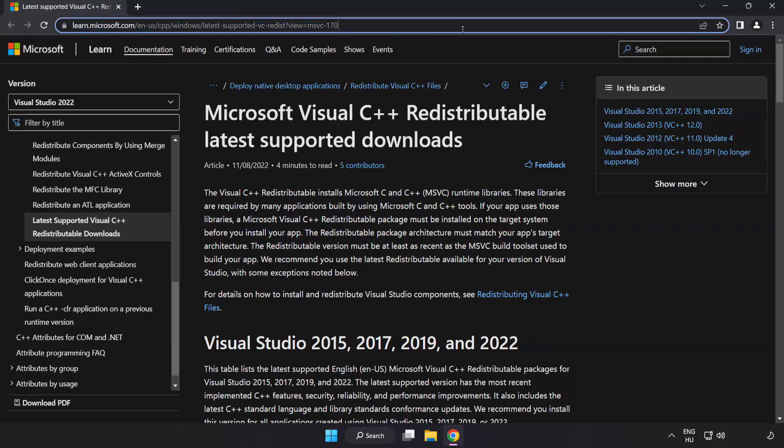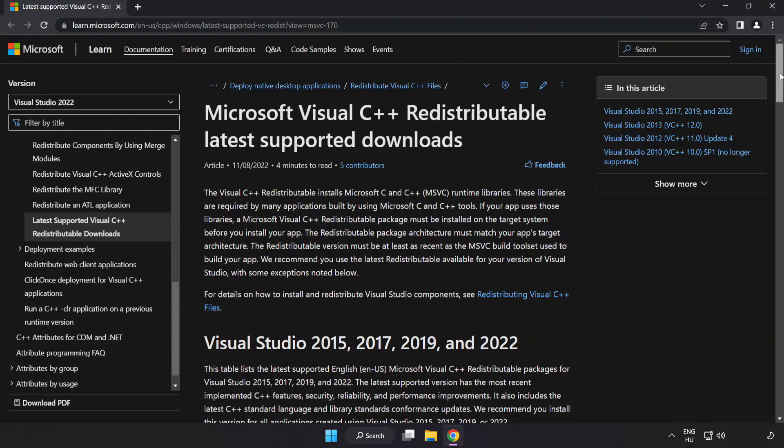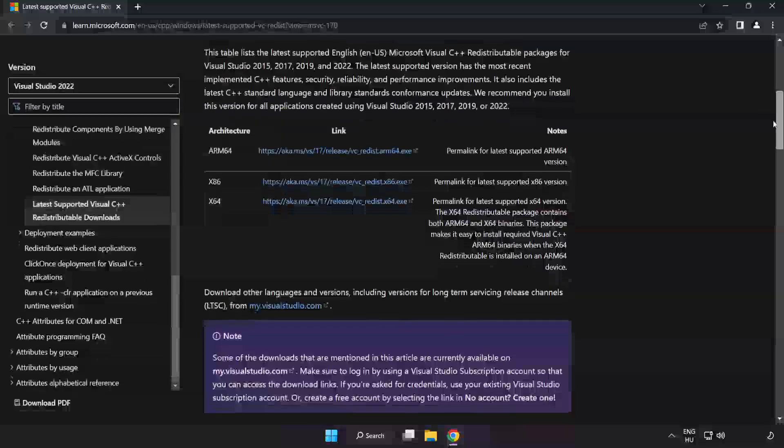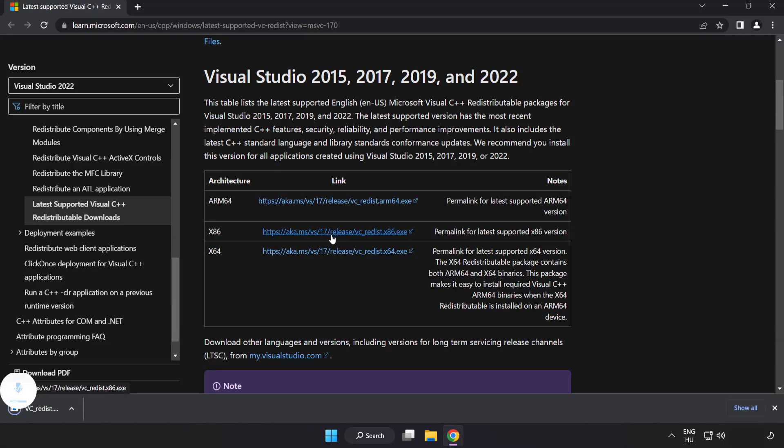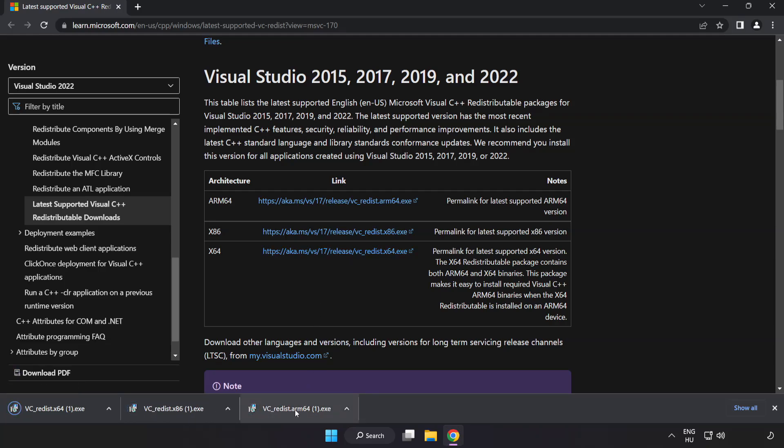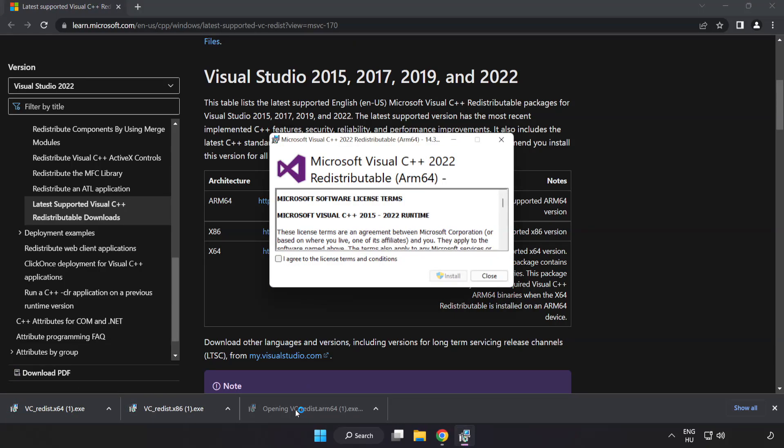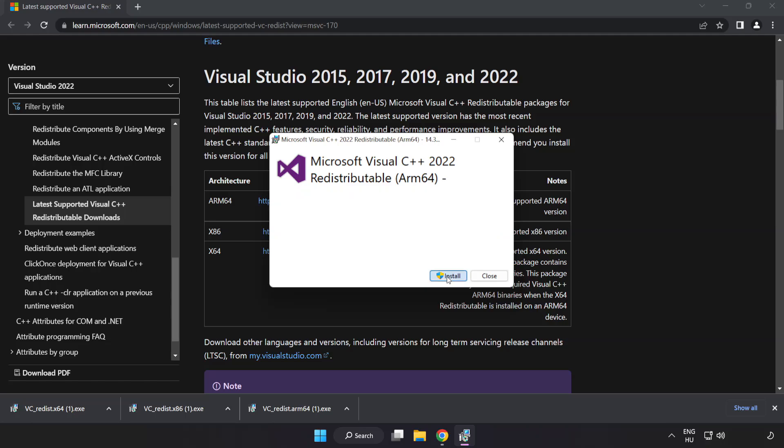Go to the website link in the description. Download. Install downloaded file. Click I agree to the license terms and conditions and click install.